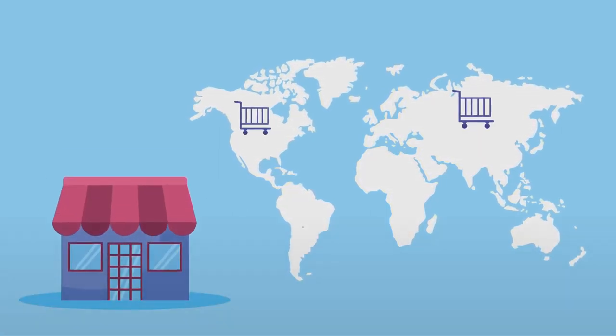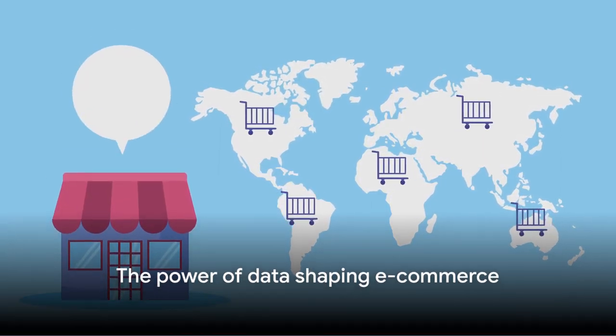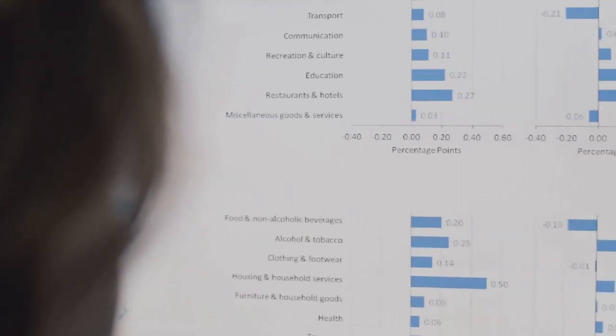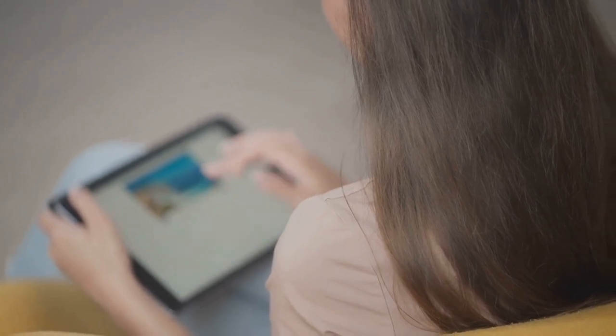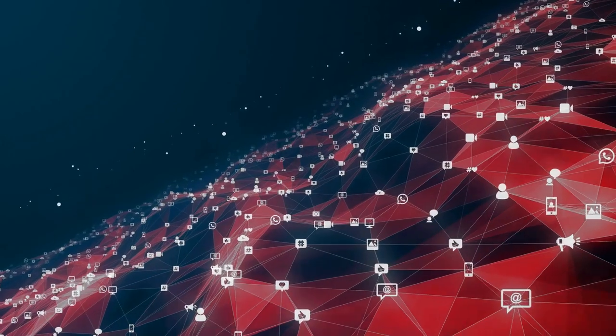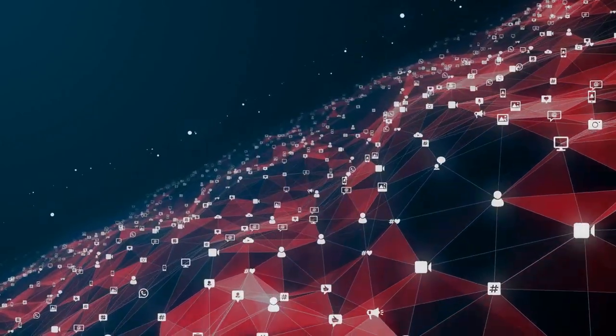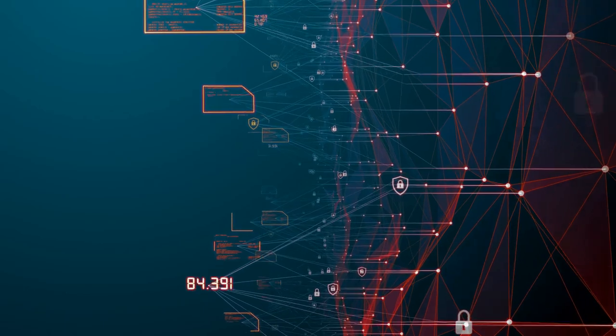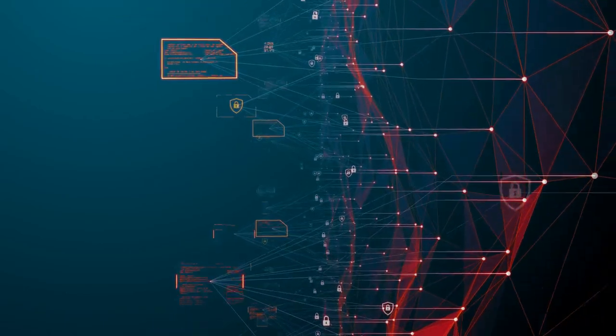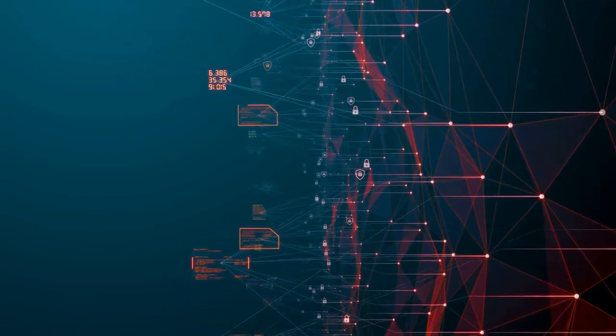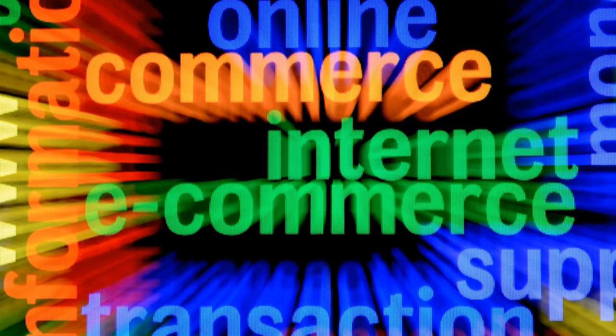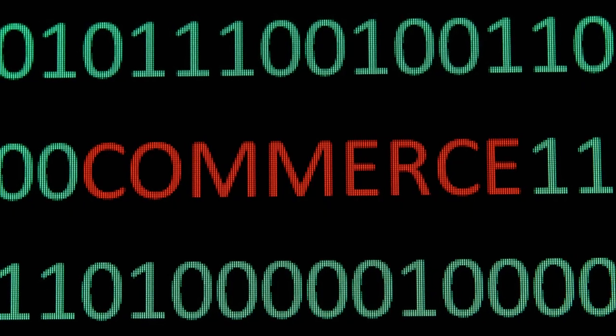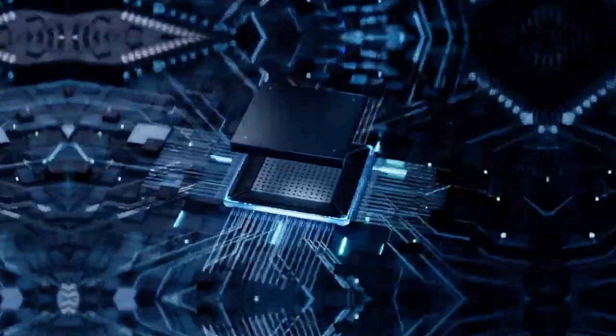And let's not forget the role of data. Every click, search, and purchase we make is a rich source of information. Companies use this data to personalize our experiences, predict our preferences, and even influence our buying patterns. Yet, as we embrace this digital economy, it's also important to be aware of the challenges. Issues like data privacy, cyber security, and digital divide are real, requiring our attention and action. As we delve deeper into the world of e-commerce, let's strive to make it inclusive, secure, and fair for all.